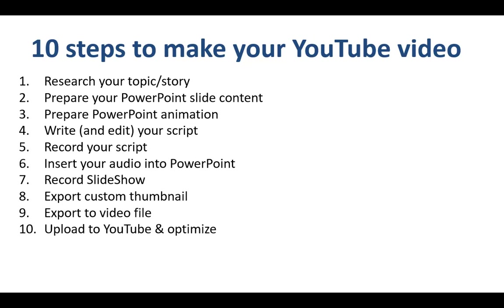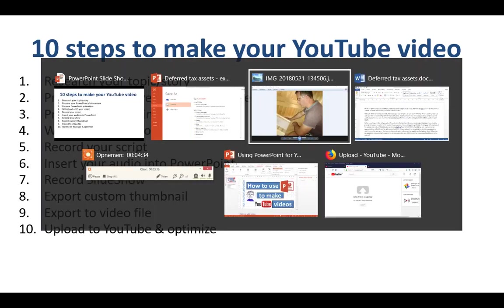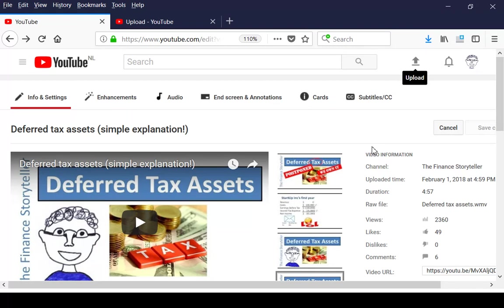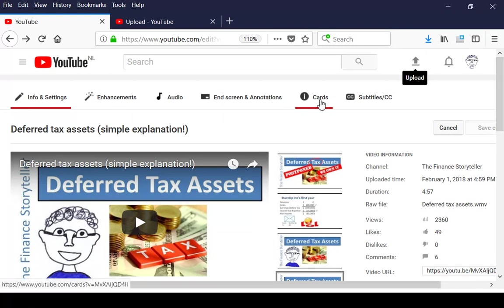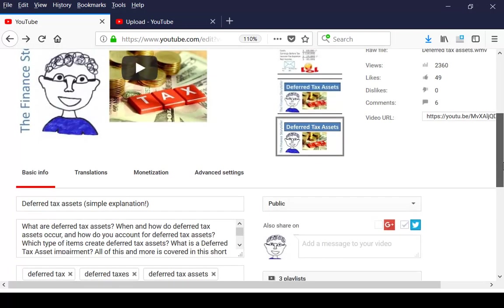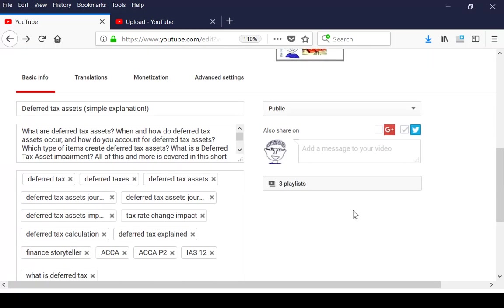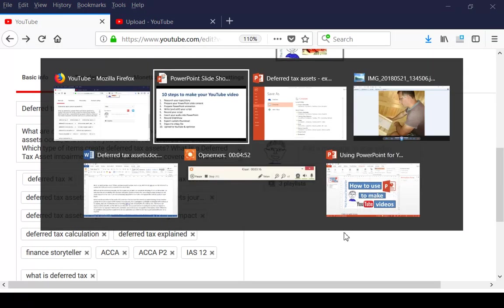Then step 10 is to upload to YouTube and to optimize. If you're a YouTube user, you've probably seen this screen before where you can upload. And once you upload it, make sure that you add your end screen, your cards, and your subtitles, and that you have a good title, description, keywords, and that you add the video to playlists.